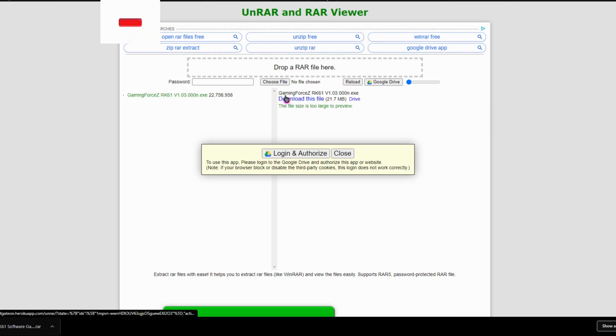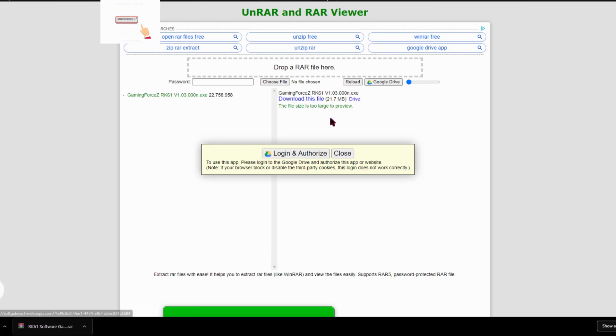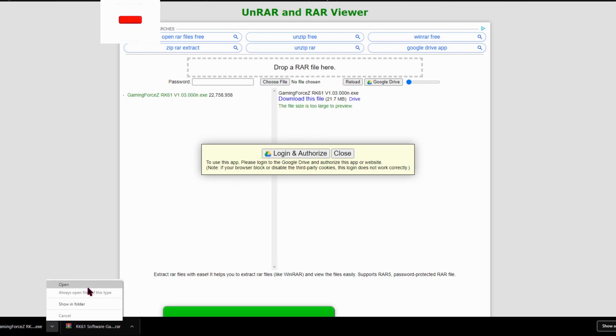And then press download this file, and then wait a little bit and it's right here, and then you press open.